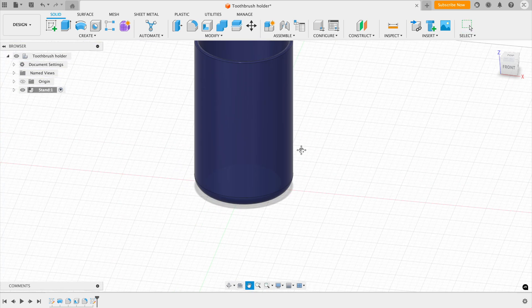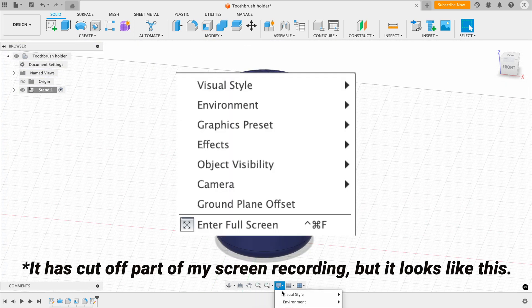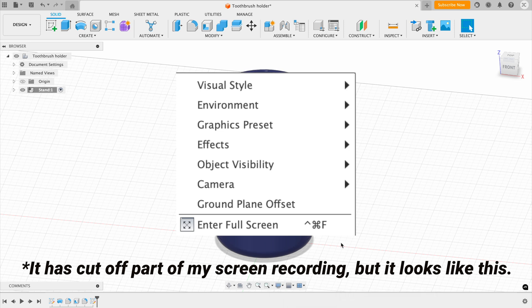And here, on the right-hand side, you have your display settings, where you can change the visual styles, and also have alternative options.